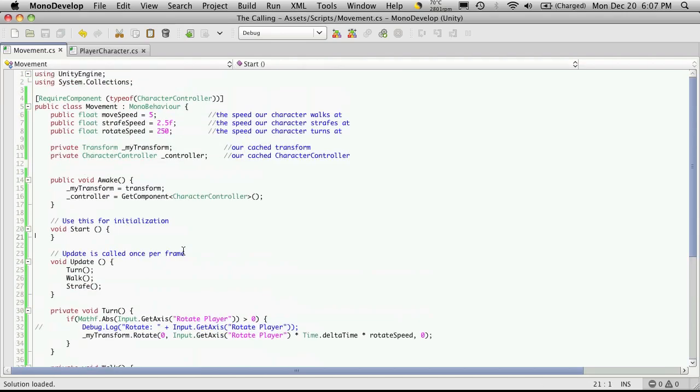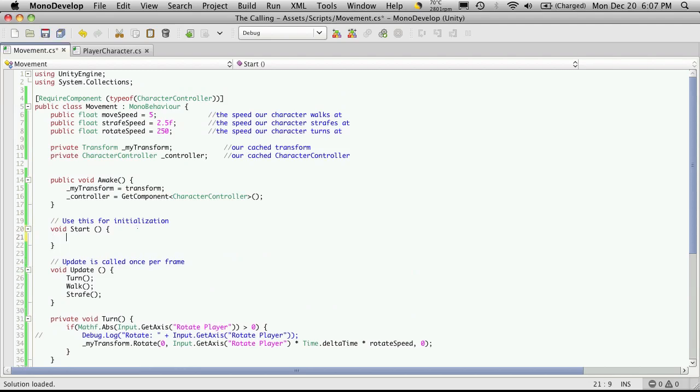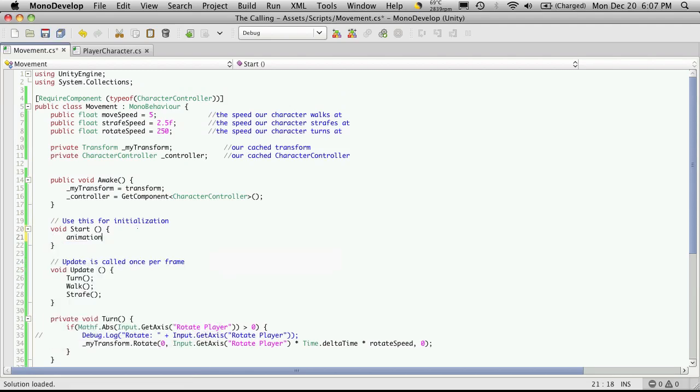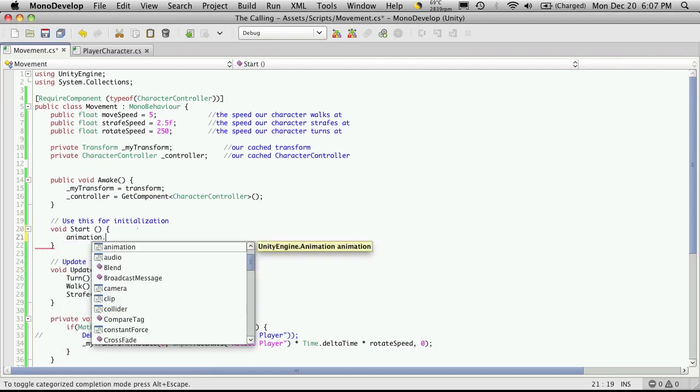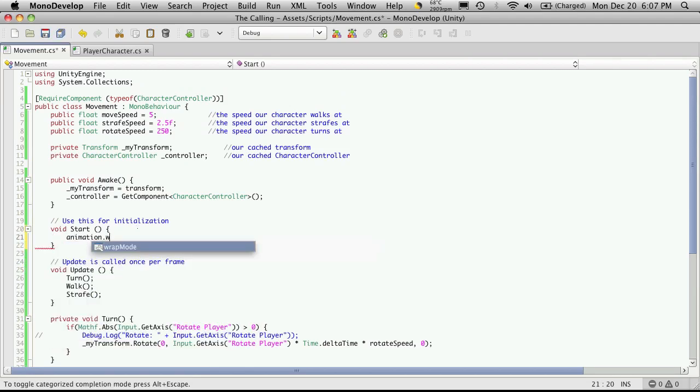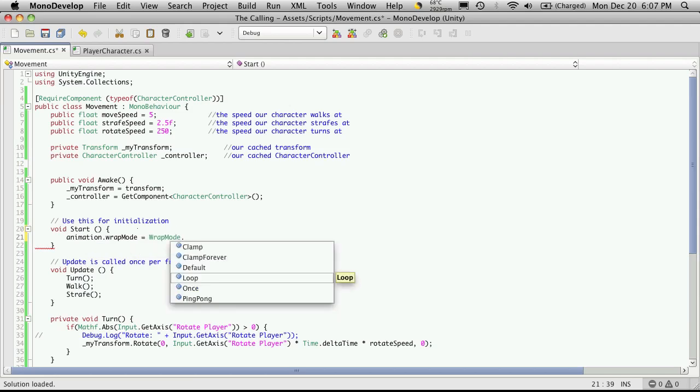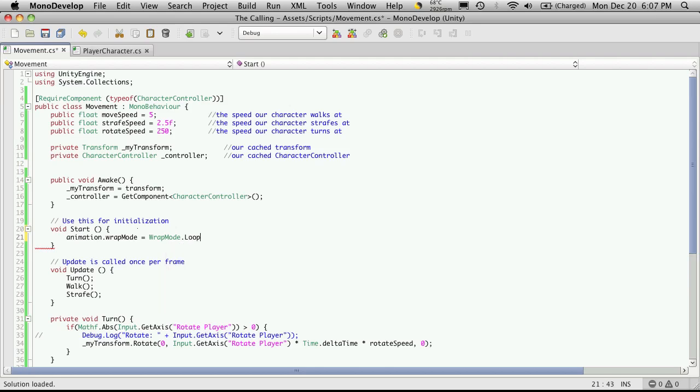So let's stop that. We'll go back into MonoDevelop and we want that animation to keep cycling through. So I'm going to come up to my start function and if we call animation dot wrap mode, we can actually set the wrap mode for all of our animations all at once.